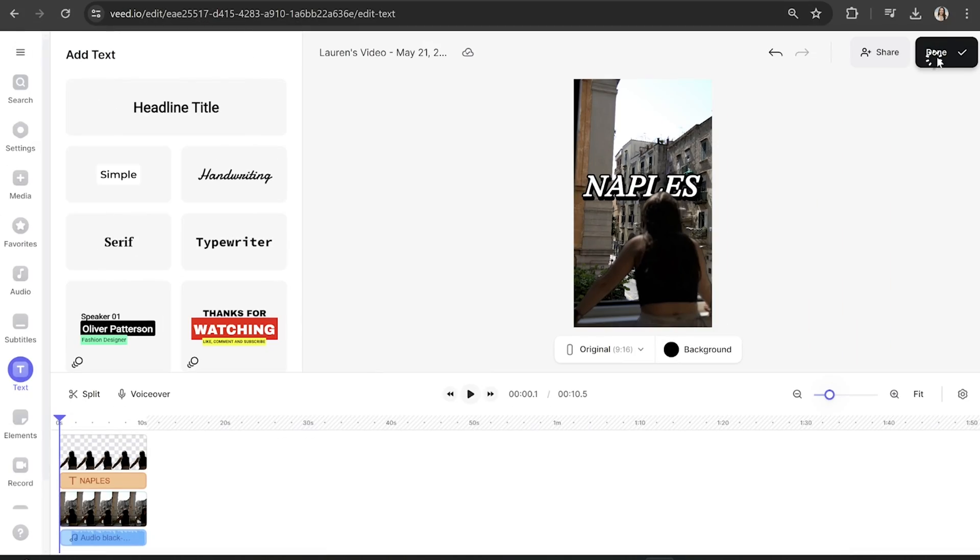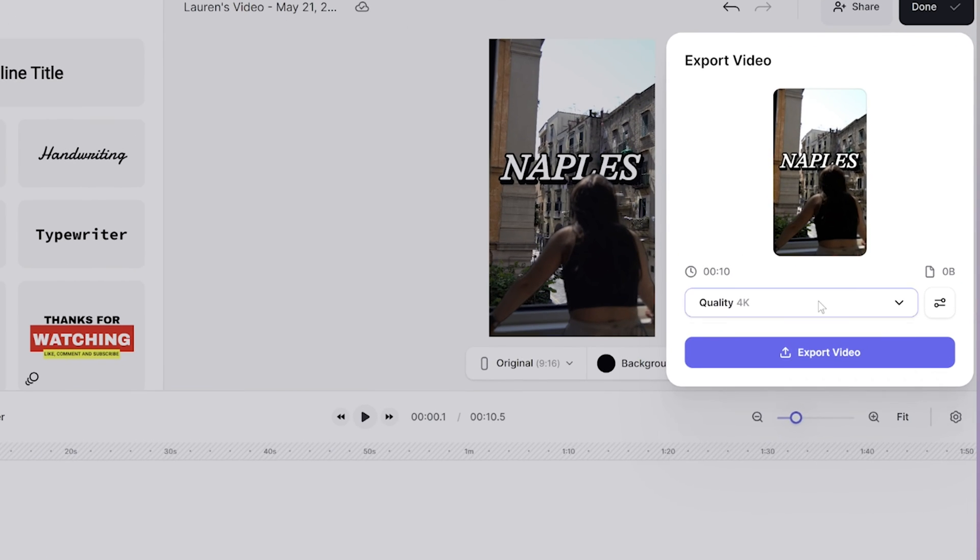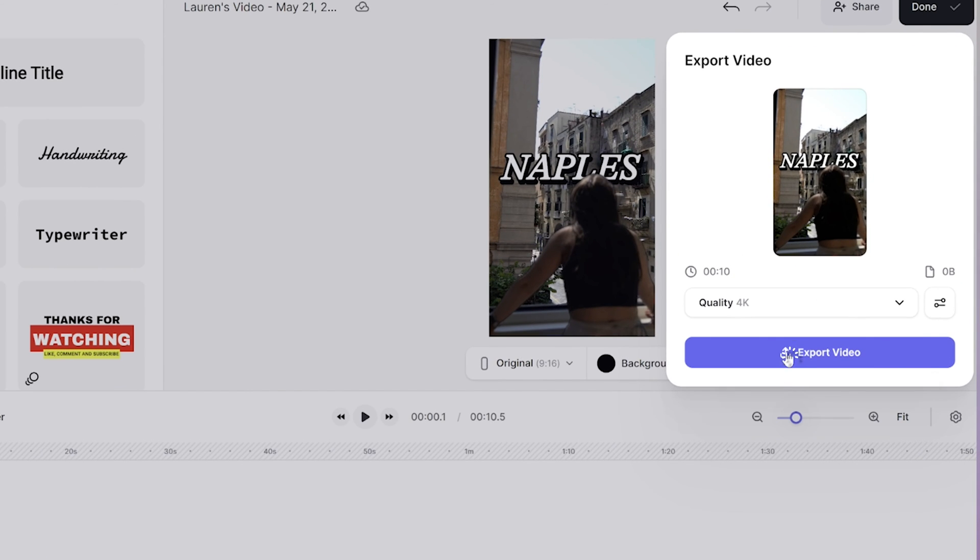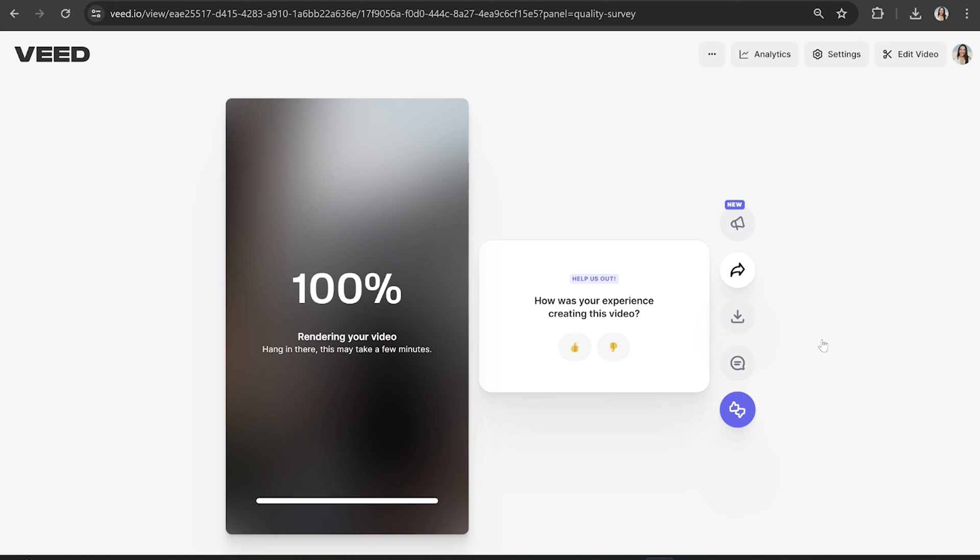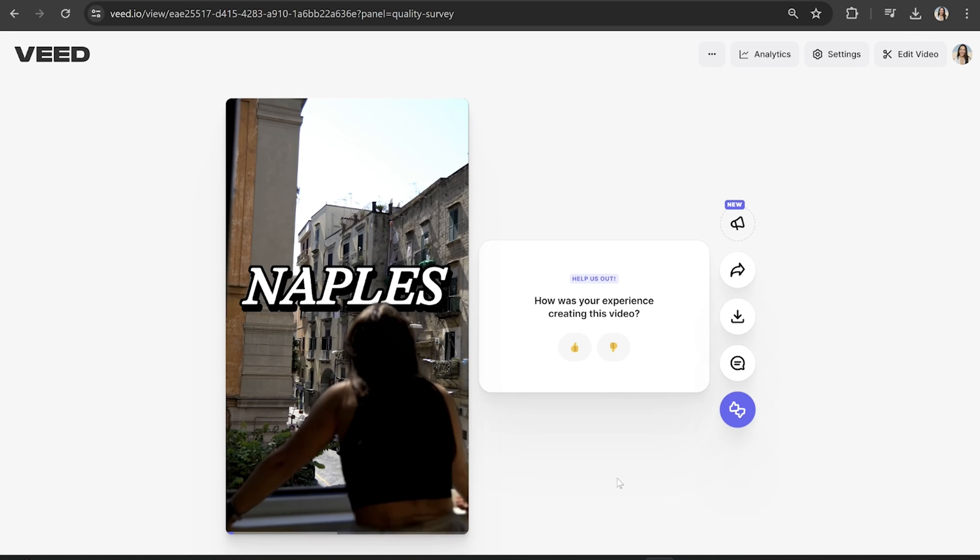Now once we're happy with it we can export it. So click done in the top right hand corner, choose your render settings and then hit export video. Now once that's finished rendering we can watch it back to see how our video turned out.